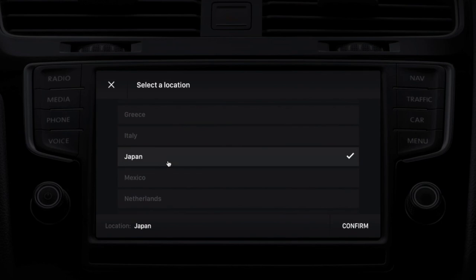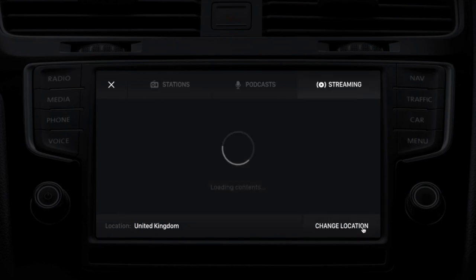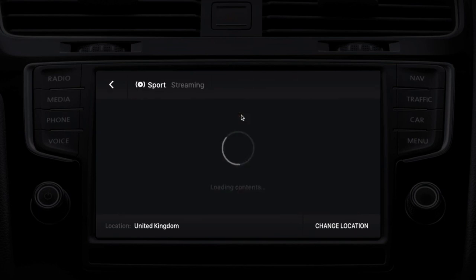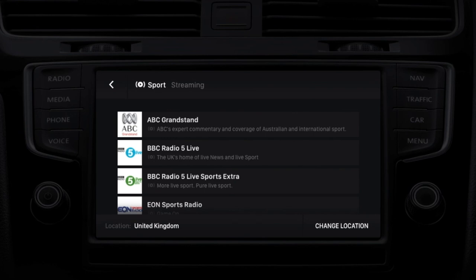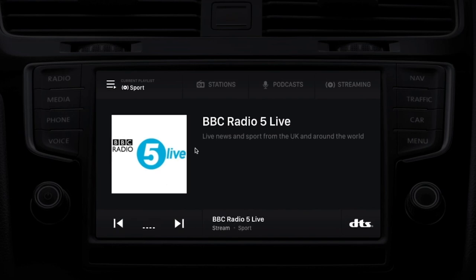Let's change the location to Great Britain. Lots of good choices — BBC for sports; hard to do better than that. So this is the DTS AutoStage platform — integrating the best of radio with the best of non-linear content.